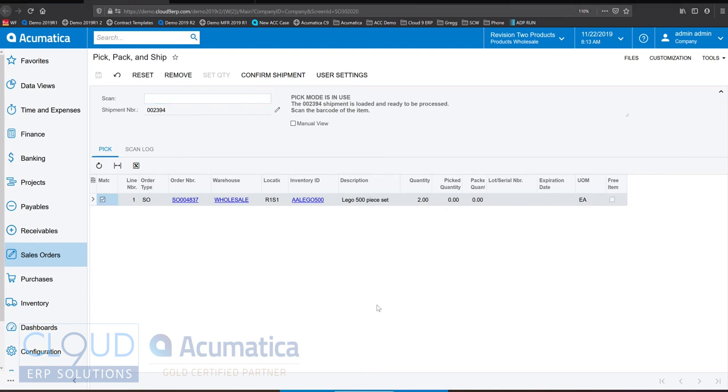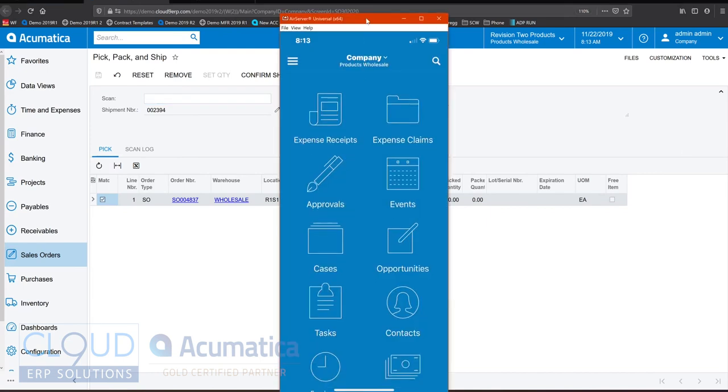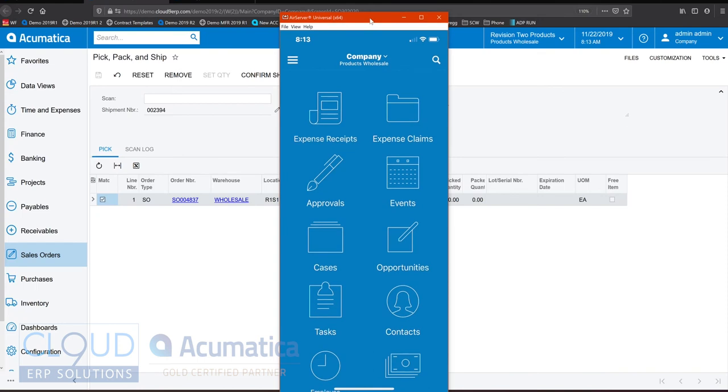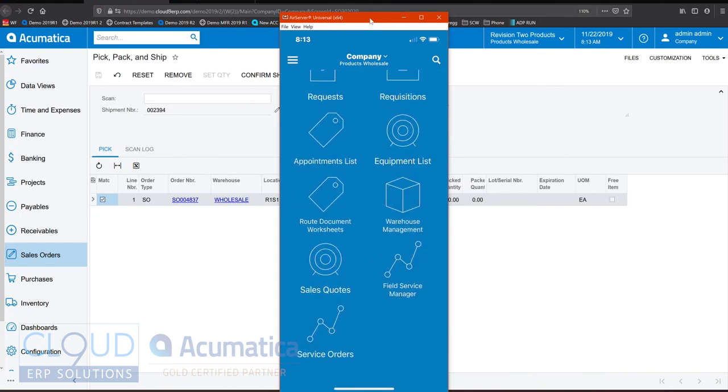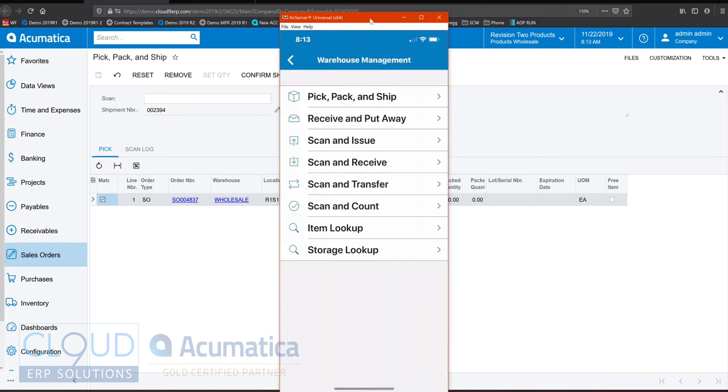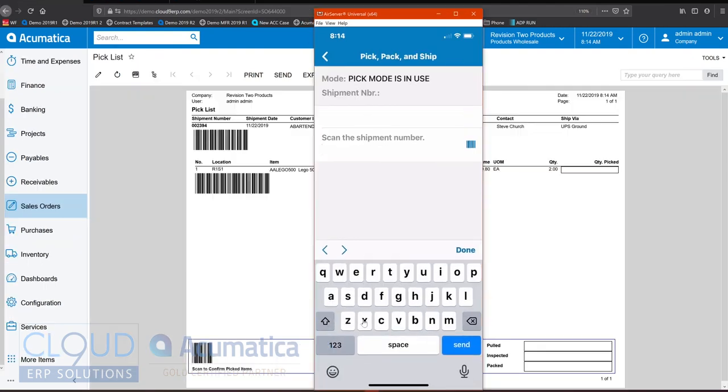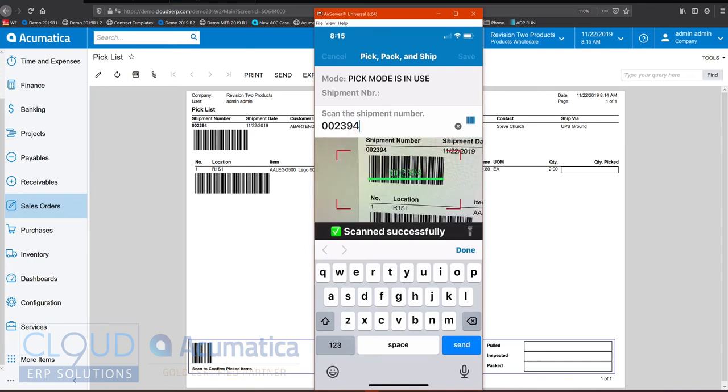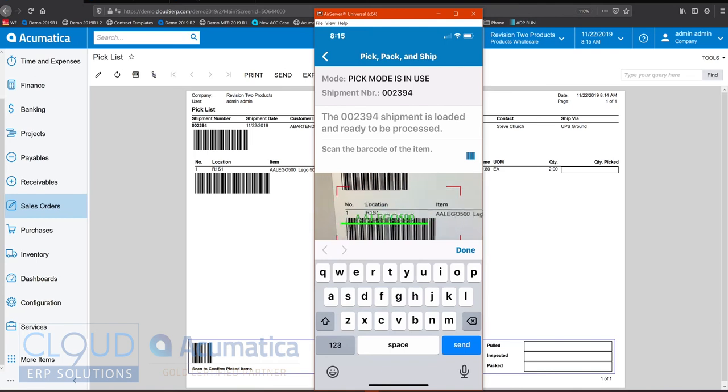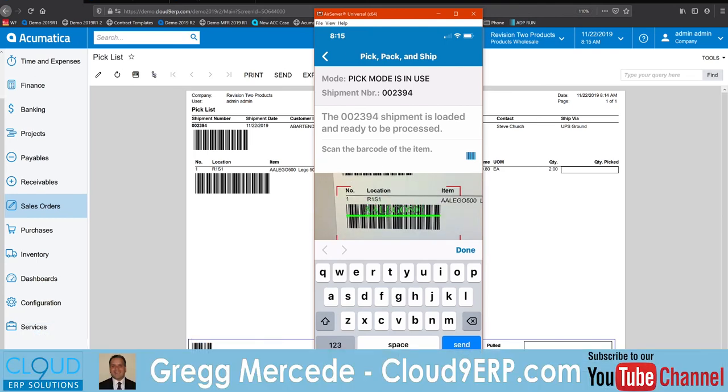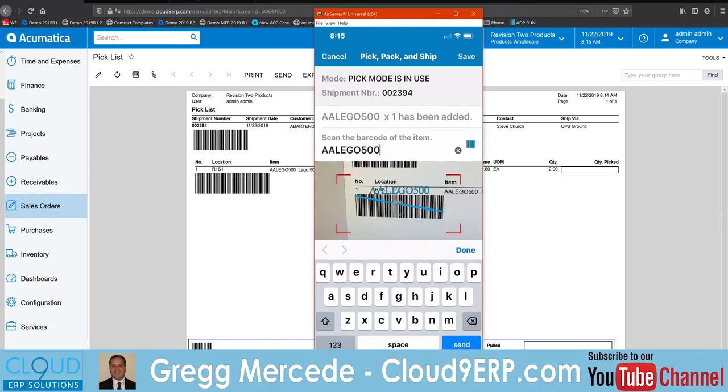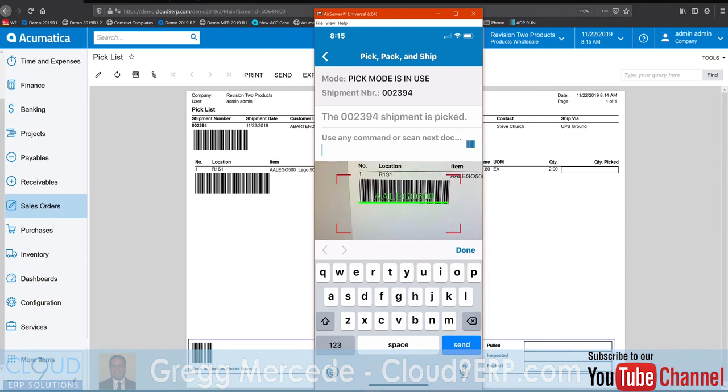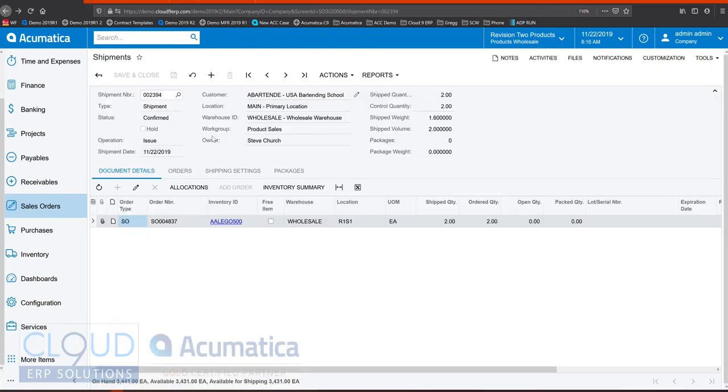Additionally, you can use Acumatica's mobile app. You can go into the warehouse management, perform your pick pack and ship or any of the other inventory operations. We can scan the shipment number, scan the barcode of the item, and confirm the shipment. Acumatica will automatically print the packing slip and the carrier label and confirm the shipment.